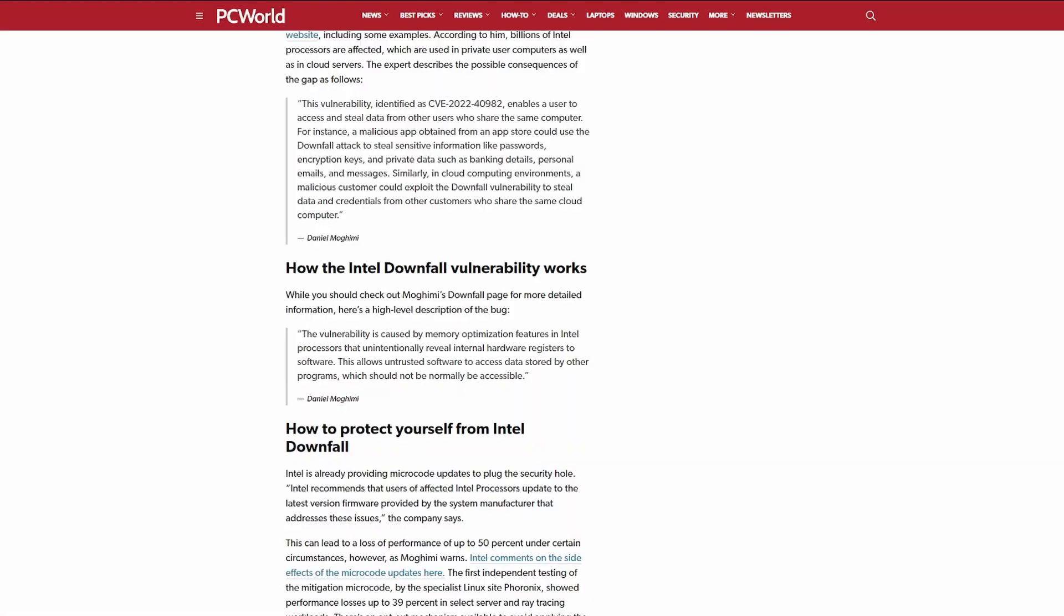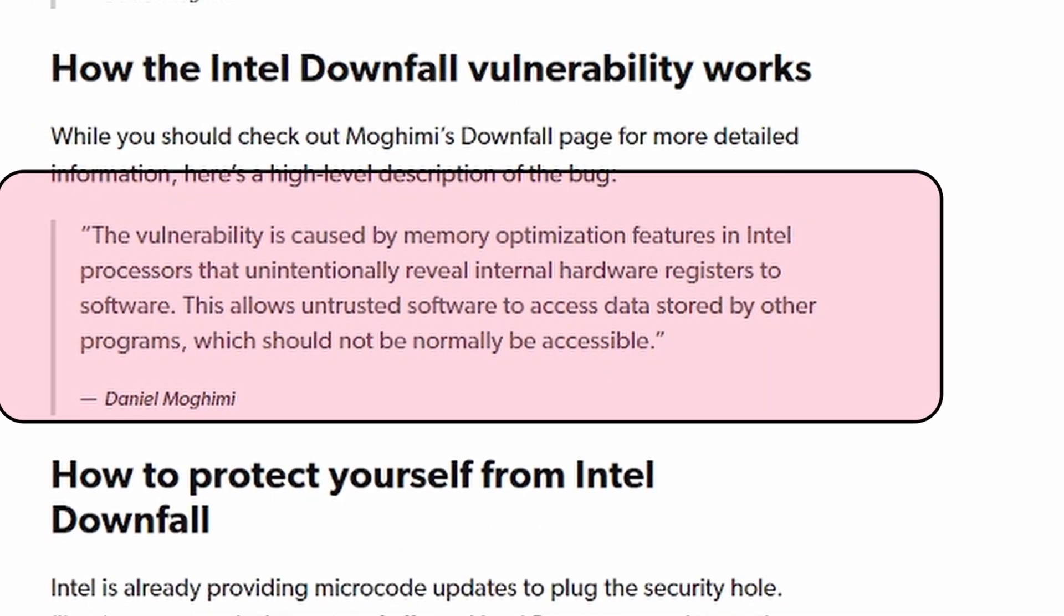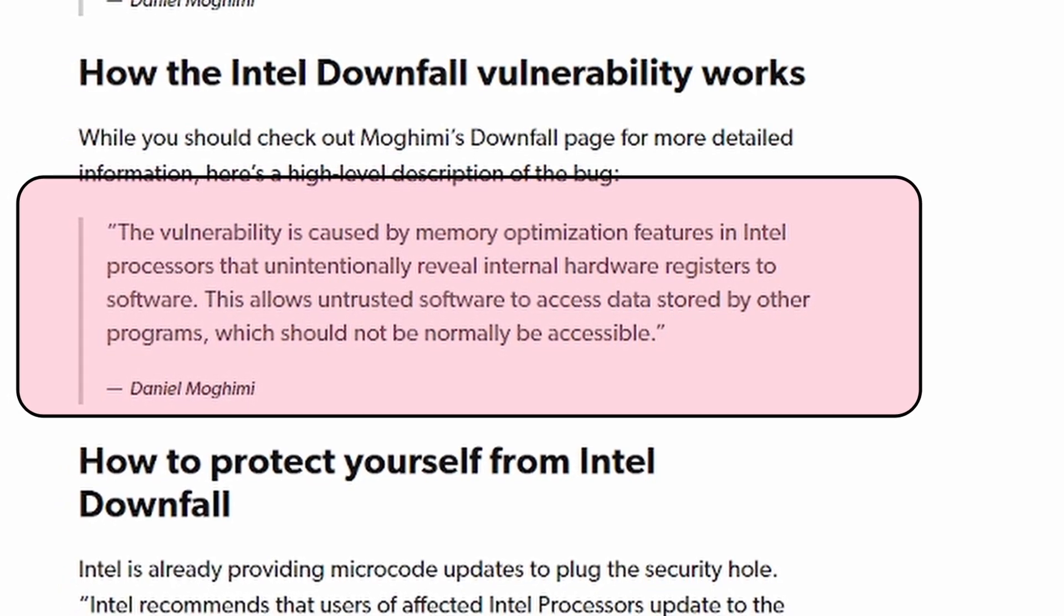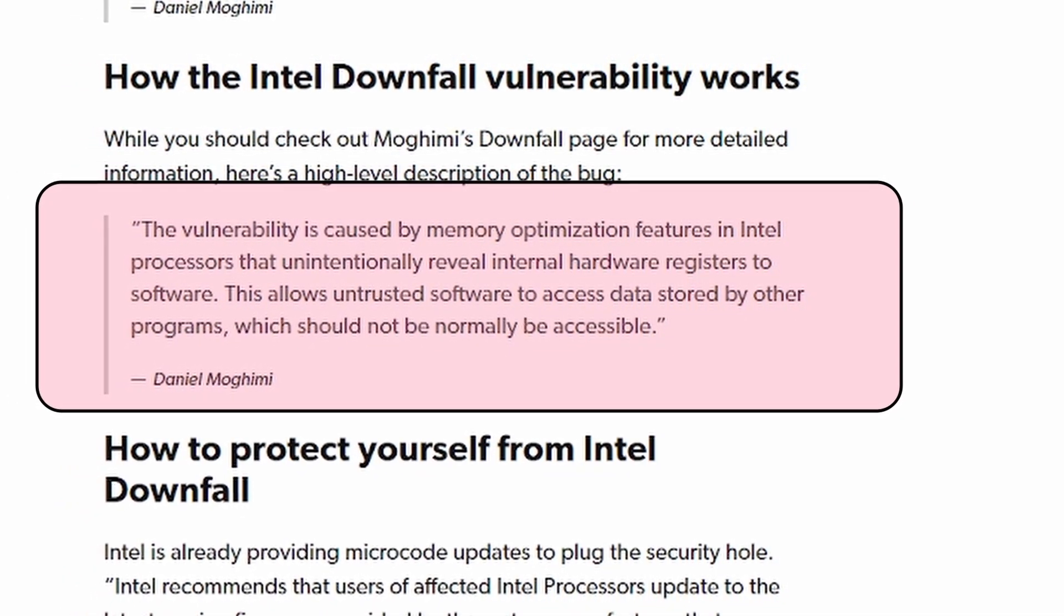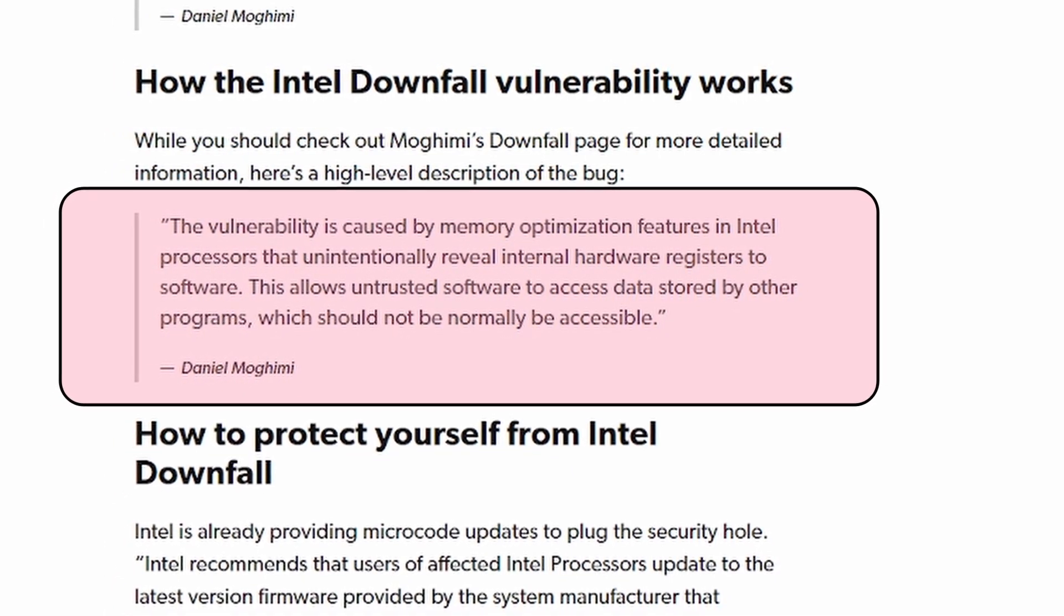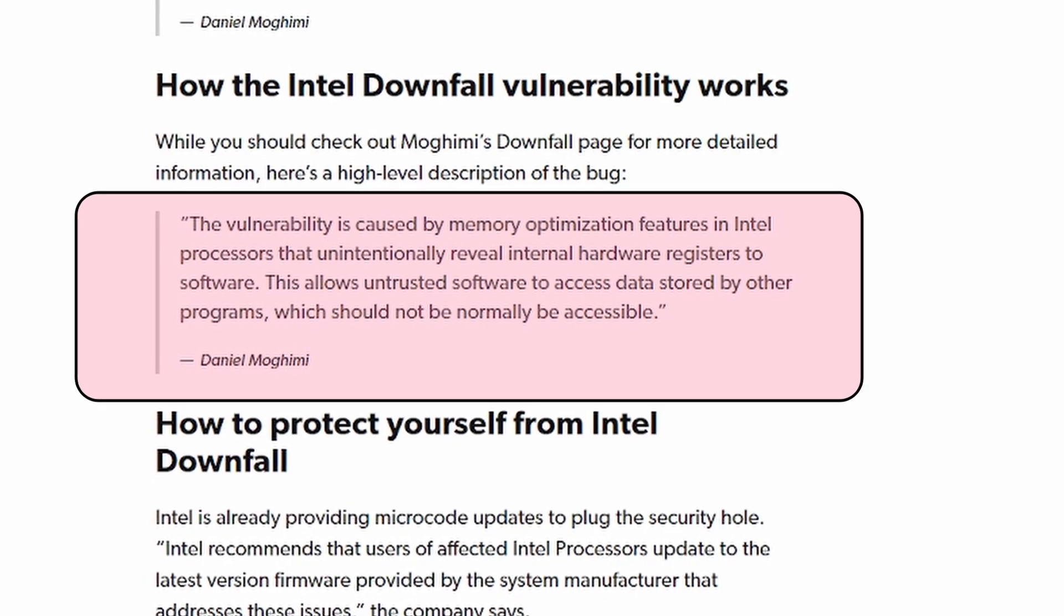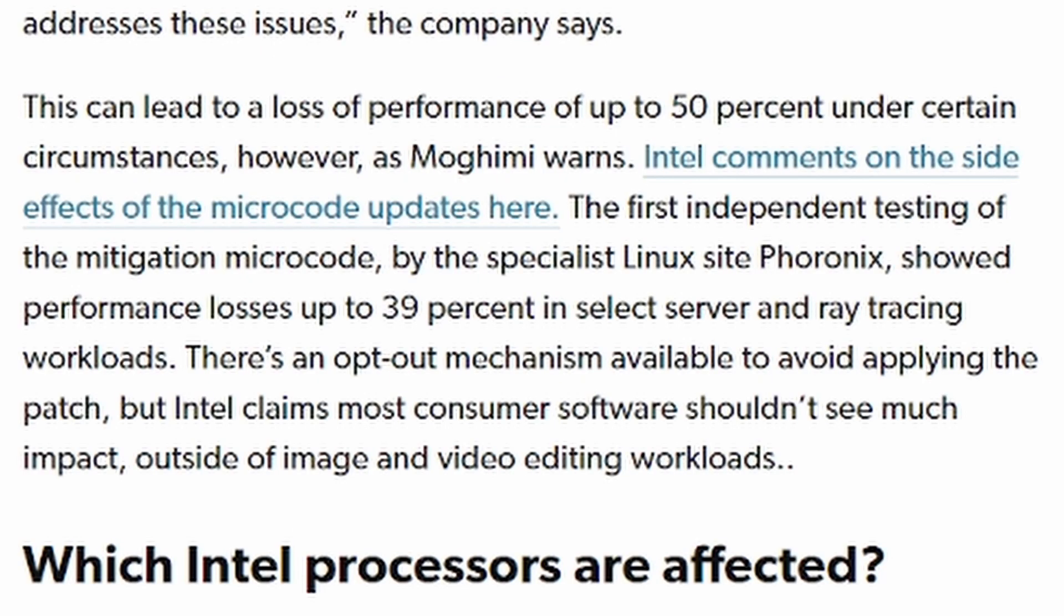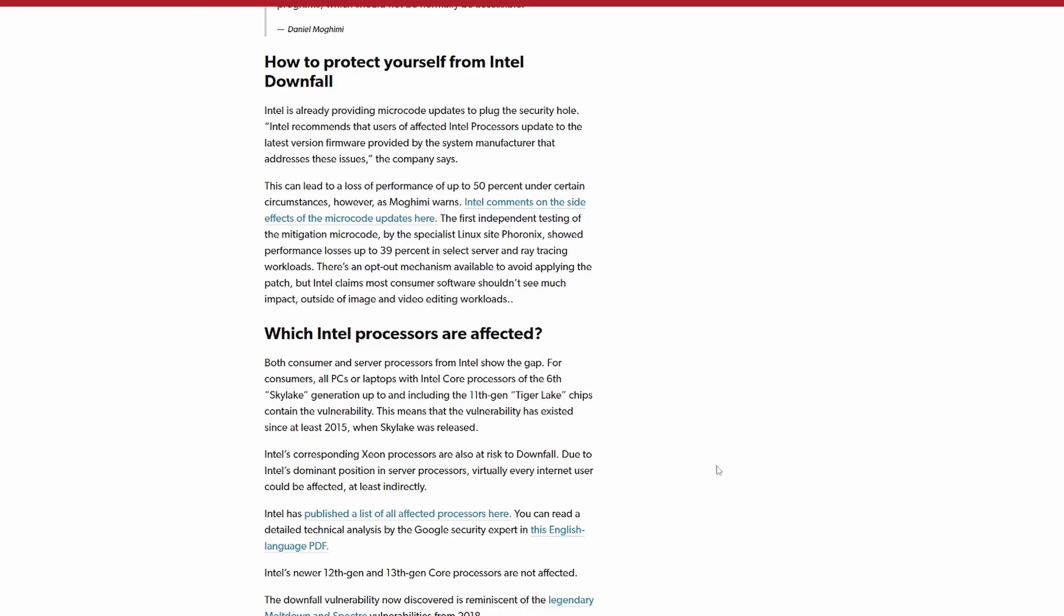Up next I want to discuss Intel's downfall the latest vulnerability and we're going to read this article from PC World. The vulnerability is caused by memory optimization features in Intel processors that unintentionally reveal internal hardware registers to software. This allows untrusted software to access data stored by other programs which should not normally be accessible. They go on to say that there can be losses of performance up to 50% in certain circumstances and I guess there was a person who had experienced 39% loss in a ray tracing workload which is a pretty big loss all things considered.